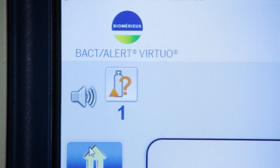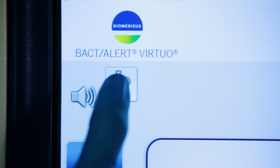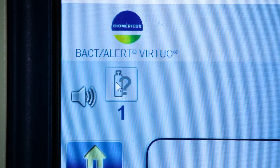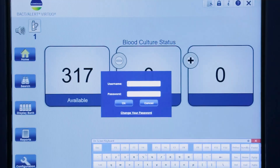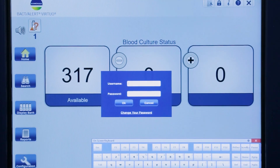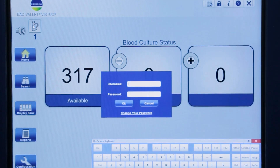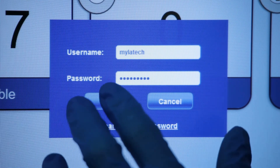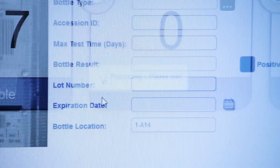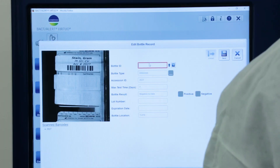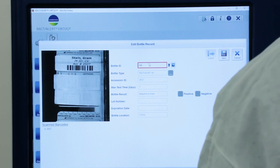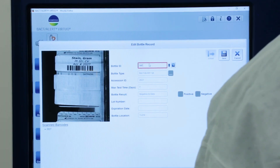To resolve the anonymous bottle, first select the anonymous bottle alert indicator icon on the large display screen. Enter a valid username and password if not already logged in. From the Edit Bottle Records screen,